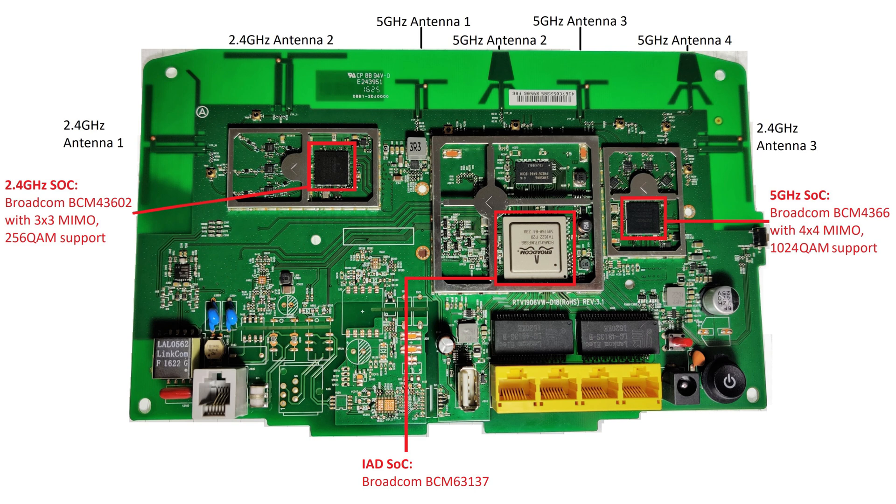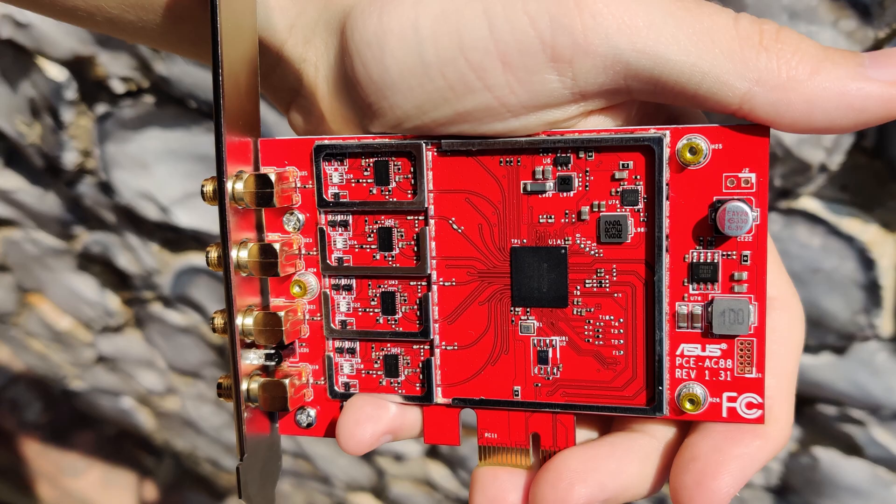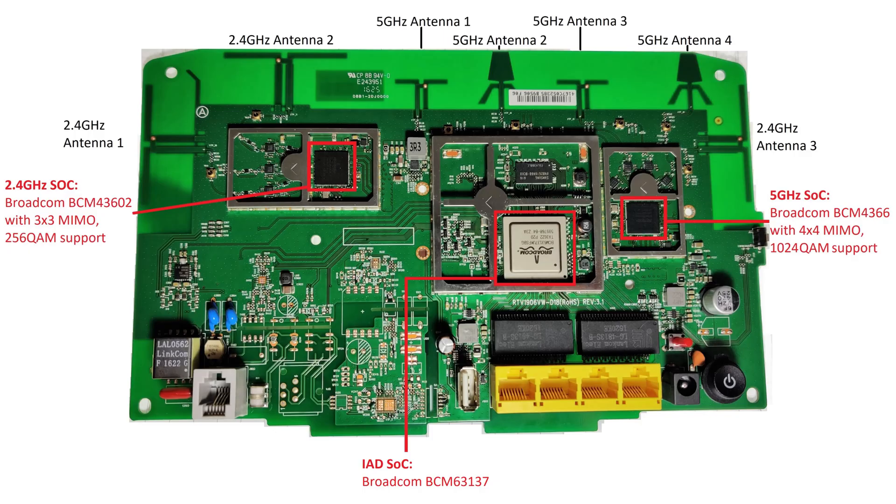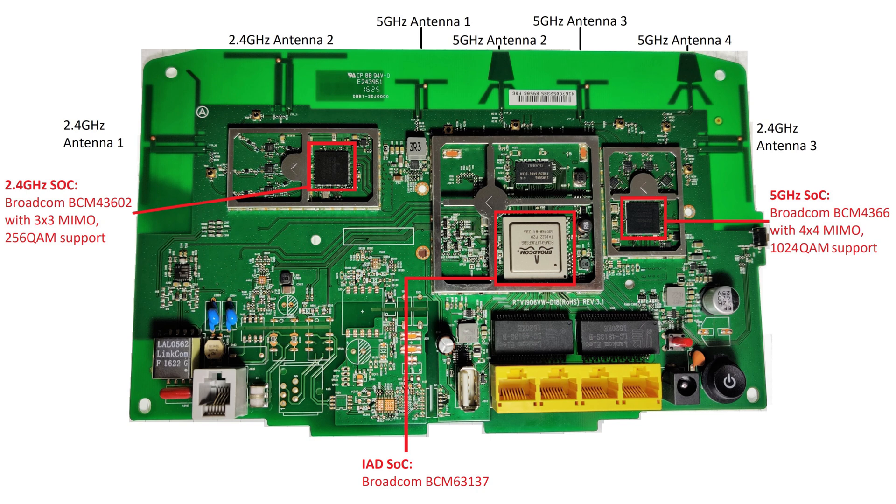It can also be found in ASUS and other top of the line wireless products. On the 2.4GHz front is another high end part, the BCM 43602, which has 3x3 MIMO and 256 QAM support. You can also see the 3 2.4GHz and 4 5GHz antennas on the PCB as well.